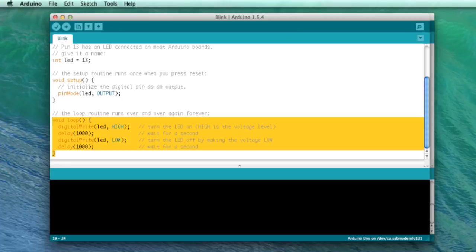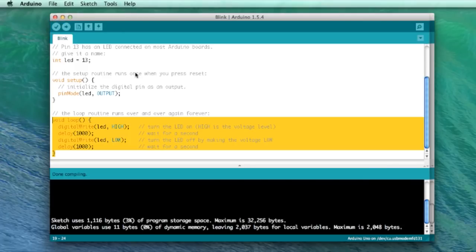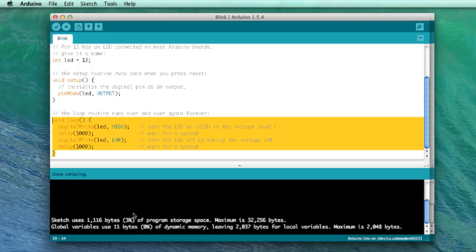So when you think you're done, it's a good idea to first compile with the tick button up here, and that will identify any possible errors in your code. But then you can upload using the arrow button next to it. Down here you'll see some basic stats on how much of the memory your program is using. Remember, the Arduino only has a specifically limited amount of memory, so if your program is too long, it simply won't fit on there and you'll have to think about upgrading to a different sized Arduino or optimizing your program.